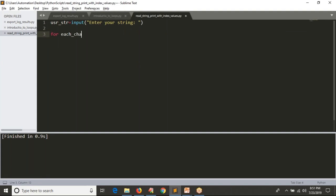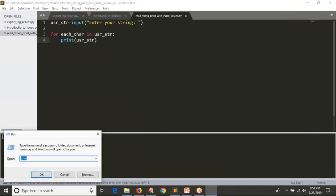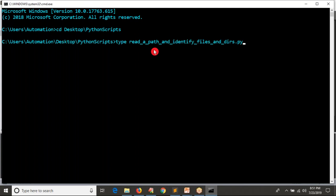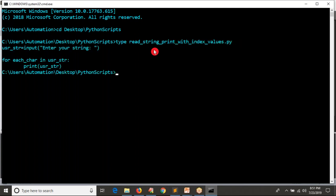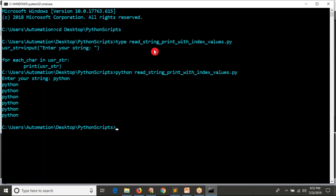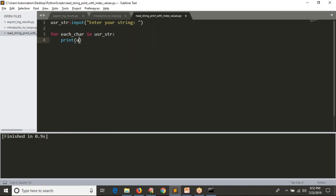For each character in your user string, let me first print all characters one by one. Let me open my command line and run the script 'read_string_print_with_index_values'. I am going to run that script. I enter 'python' — but I notice I am printing user_string, not each character. I want to print each character so I can get them one by one.